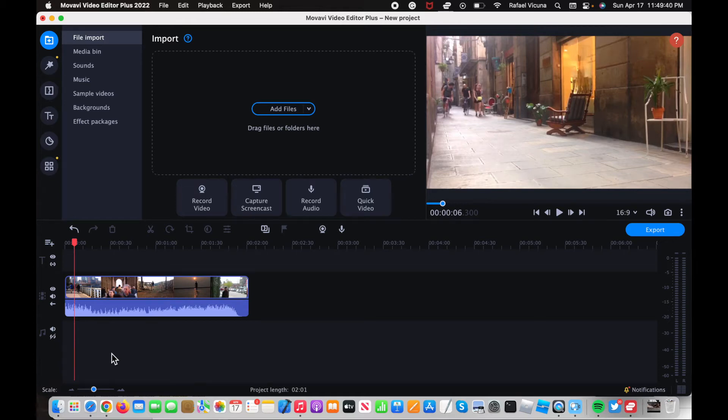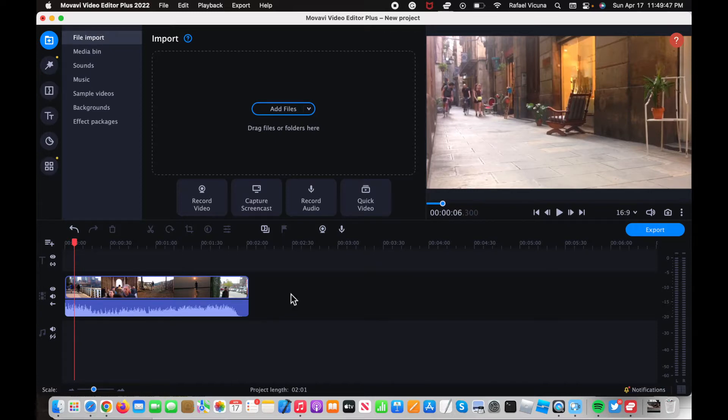Hey everyone, it's Raphael from XXRaphael Productions and I'm gonna show you how to flip a video using Movavi Video Editor Plus.